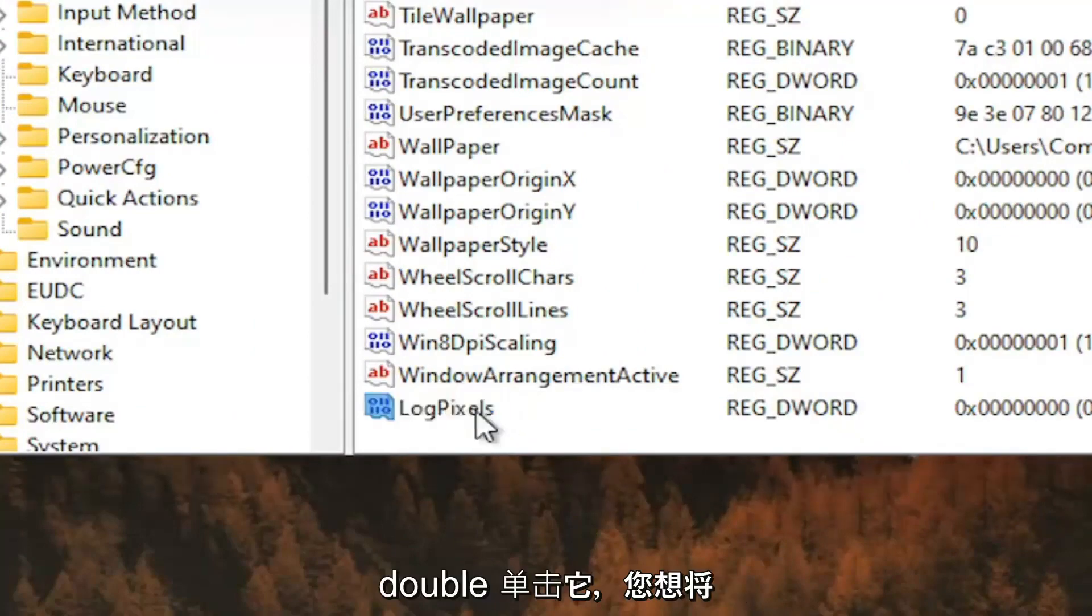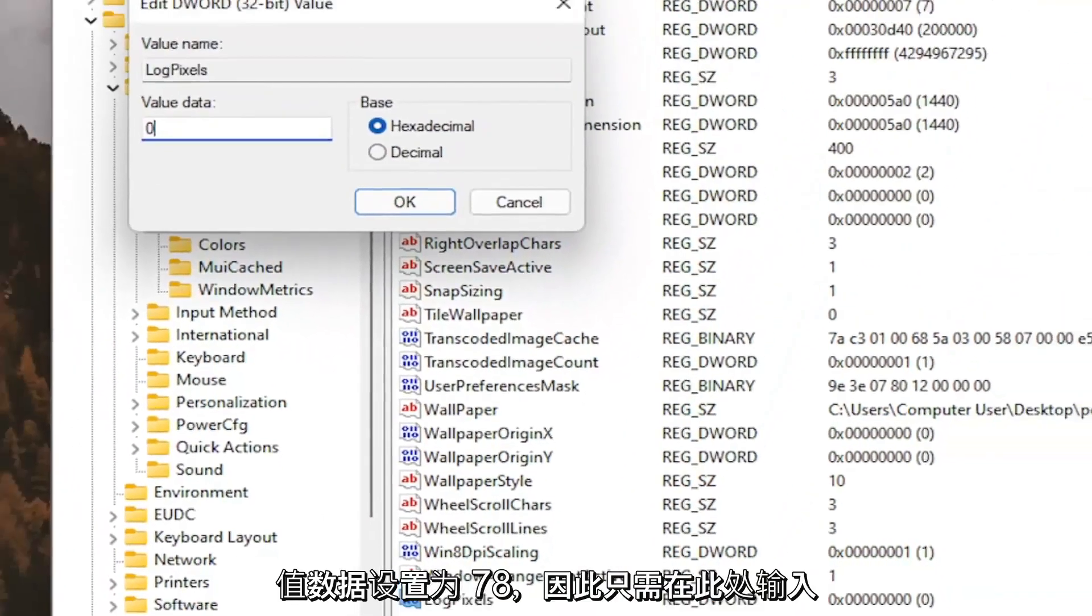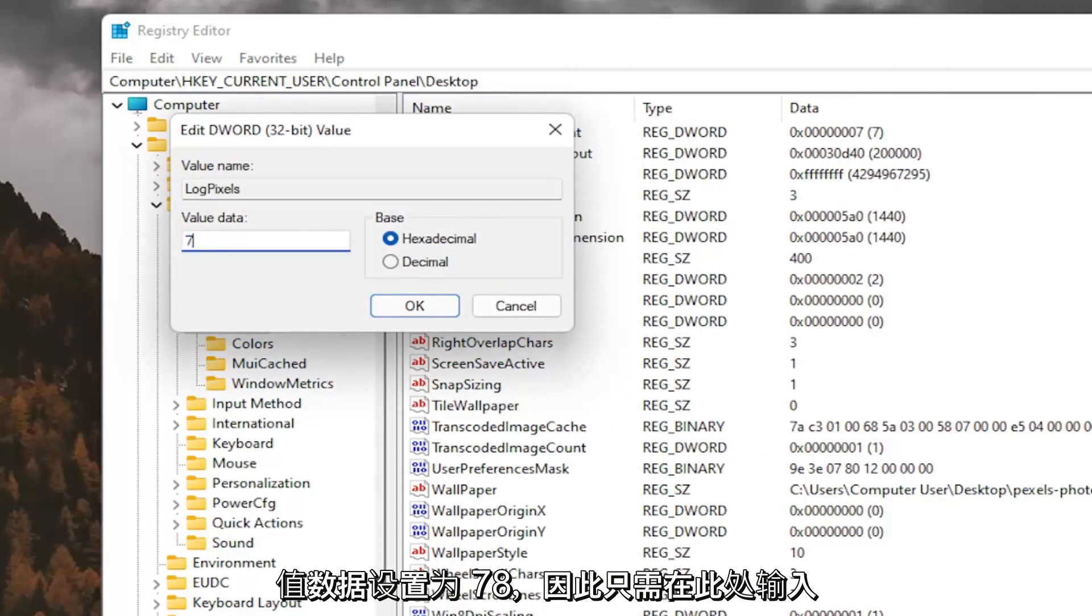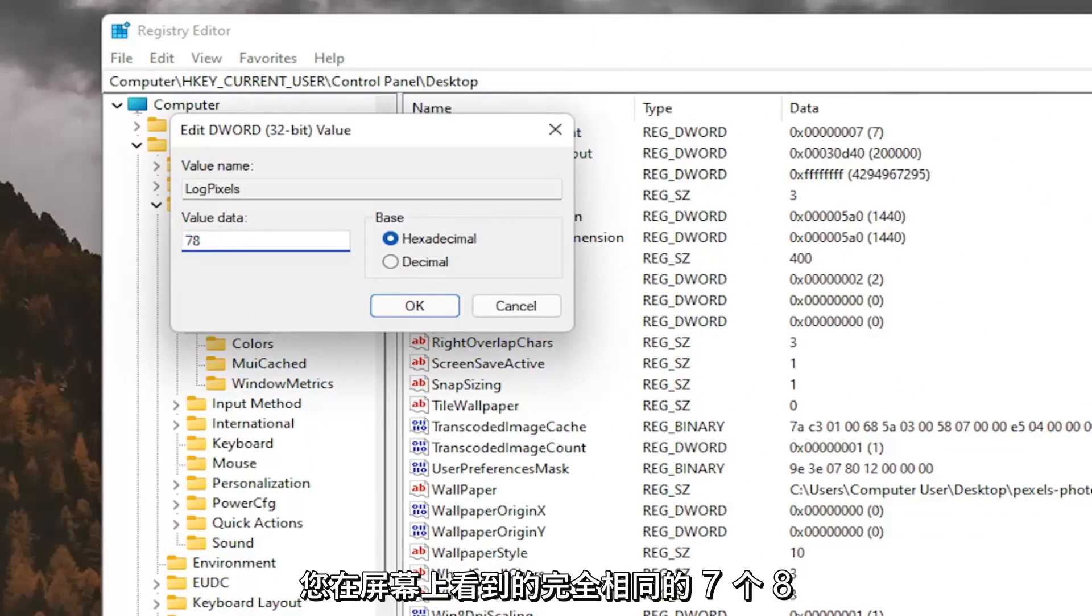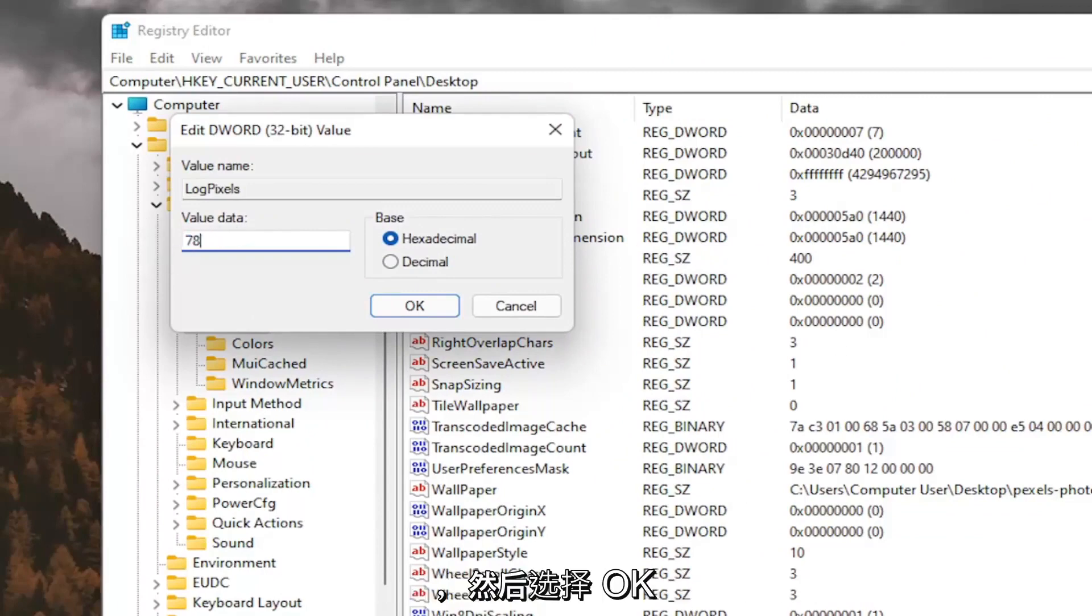Double click on it. You want to set the value data to 78, so just type in 78. Exactly how you see it on my screen here. And then select OK.